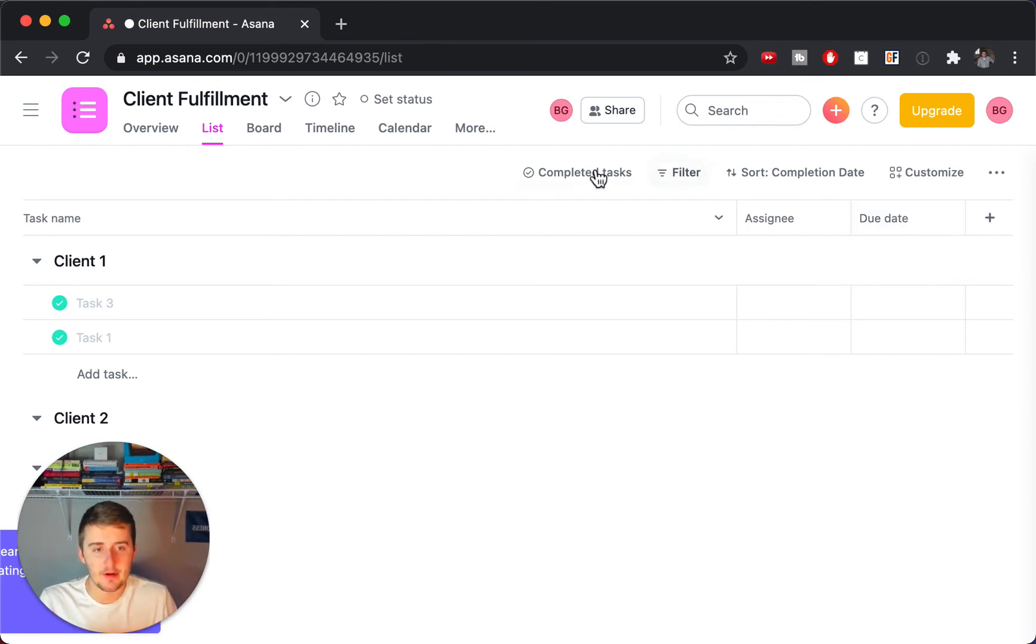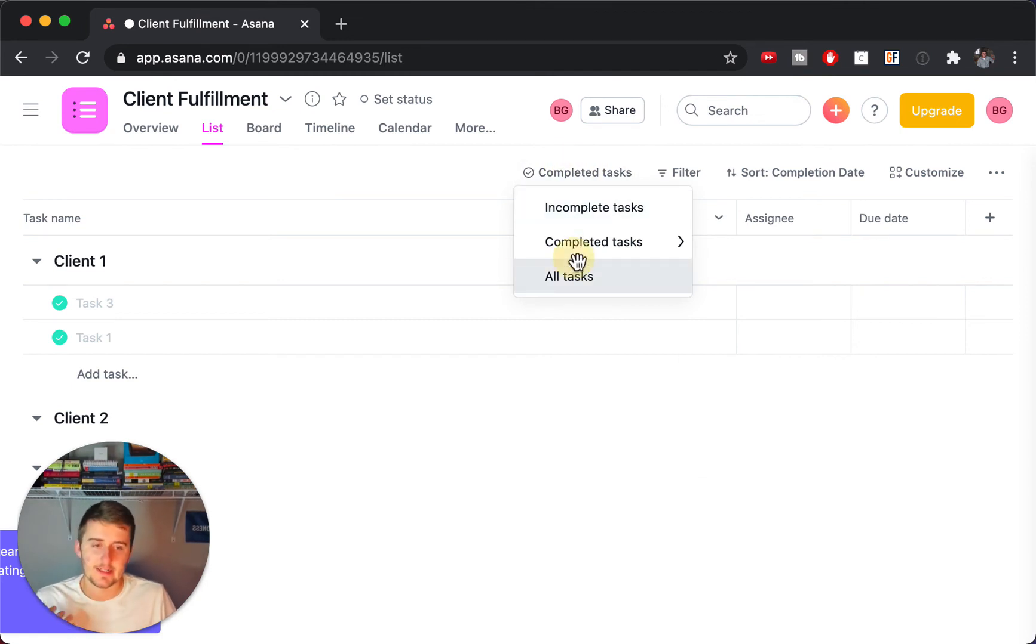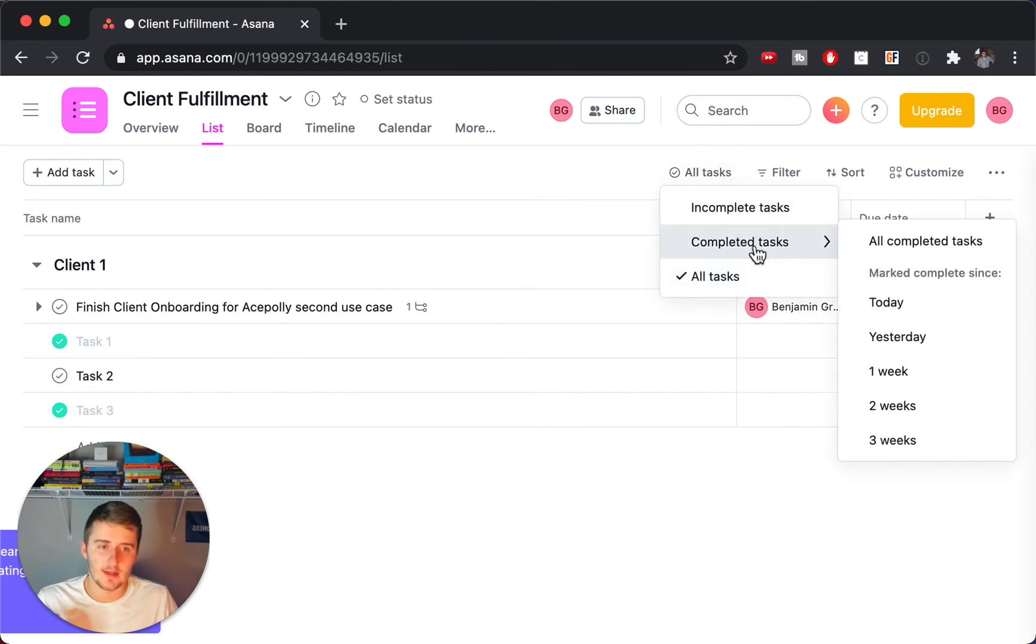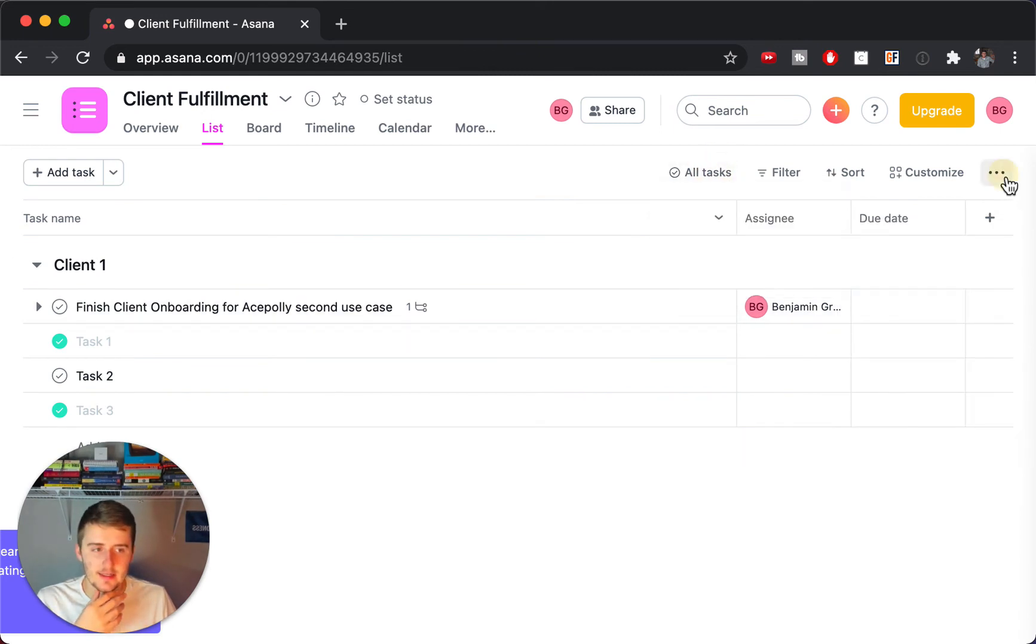You just again, come up here where it says completed tasks or incomplete tasks, maybe for you or all tasks, maybe for you. And you just click whichever one you want, filter by the dates, and then you can come up here and save this layout as a default.